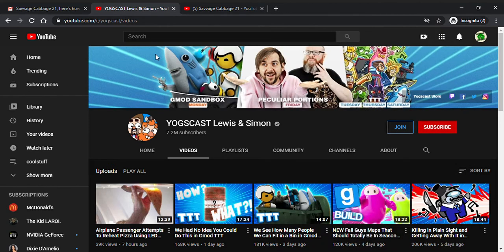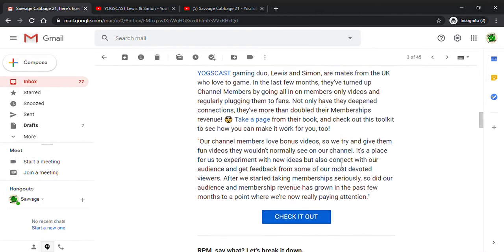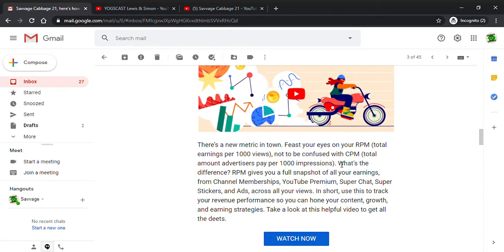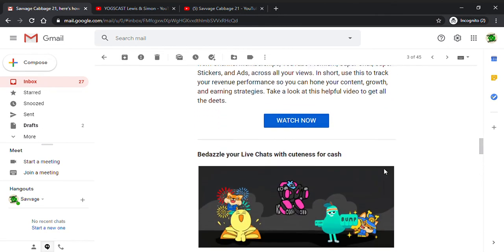RPM is basically the total earnings per year views. CPM is the total amount advertisers pay for a thousand impressions. RPM gives you a full snapshot of your earnings from channel membership, YouTube Premium, Super Chat, Super Stickers, and ads across all your video views. Use this to track your revenue performance. Very helpful video.